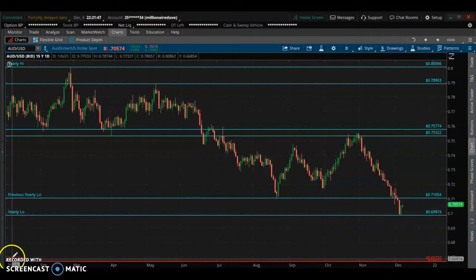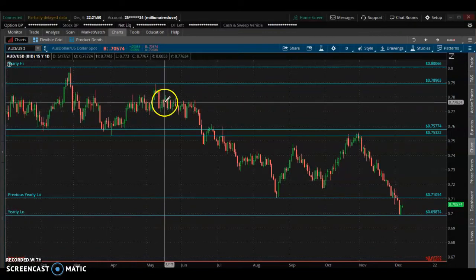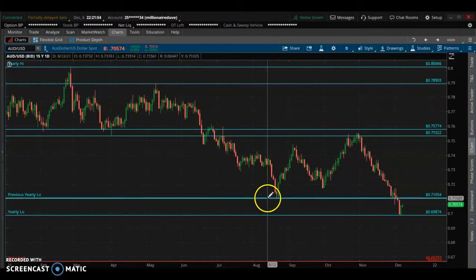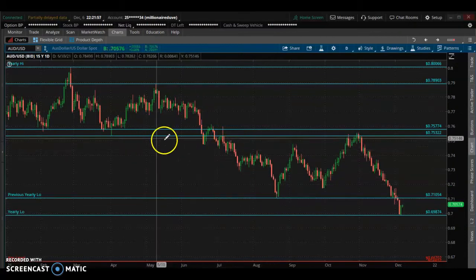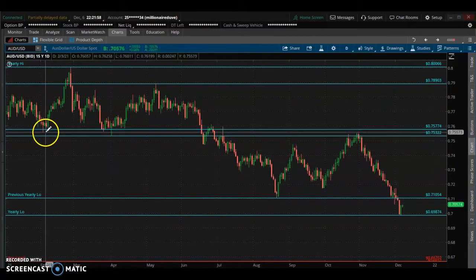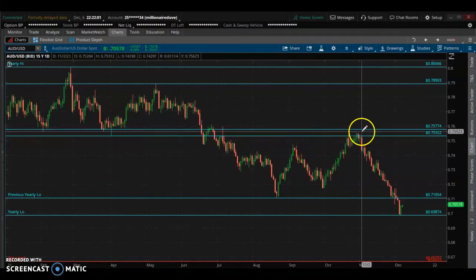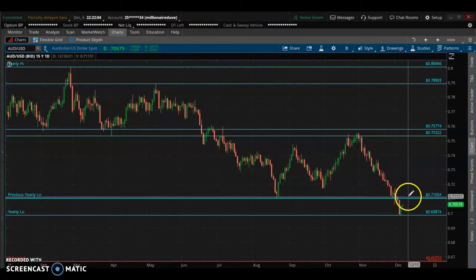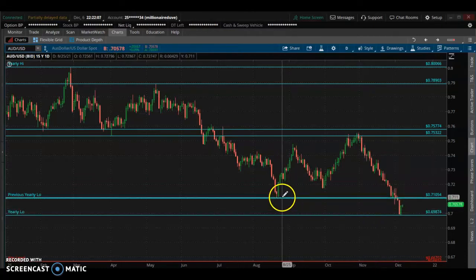Looking at the chart starting at 2021, you can see where the market came from and where we stand now. You can see how the market reacted to the supply and demand zones — the market came back to these areas. We're going to focus on the current market where we're at right now.